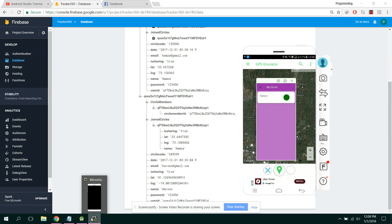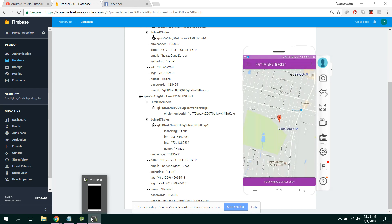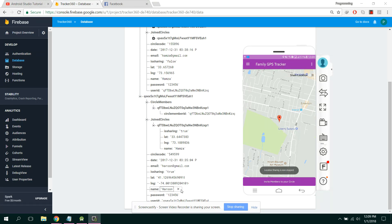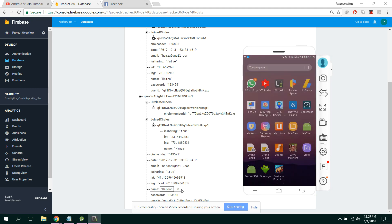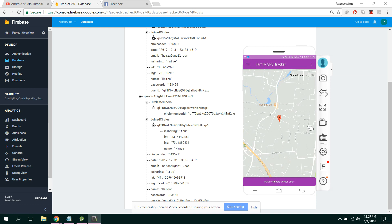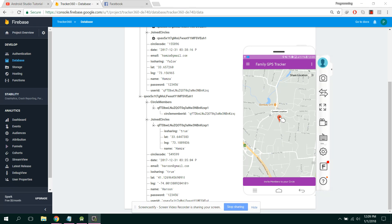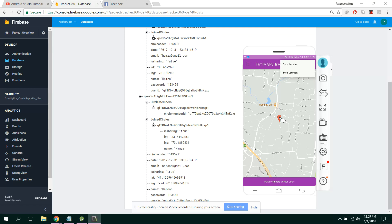If the user presses the Stop Location button, the location sharing will be stopped. Let me close it and open it again. Now the user presses Stop Location, and the location sharing is stopped.